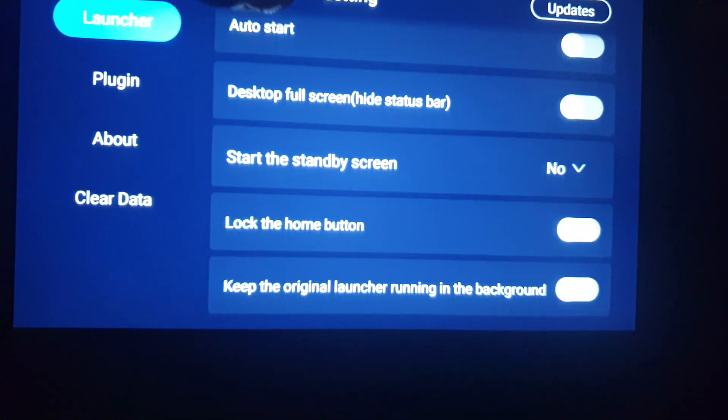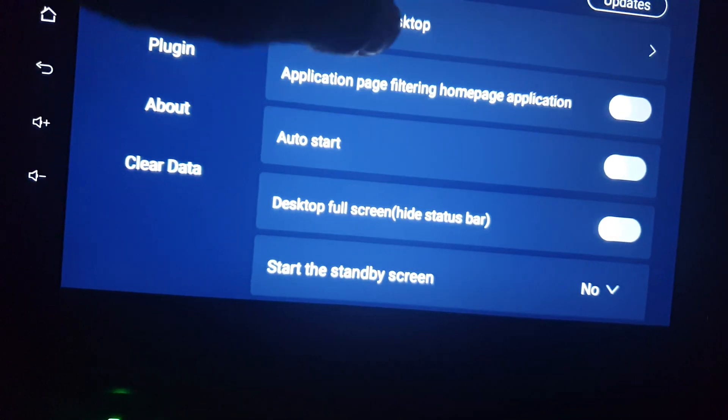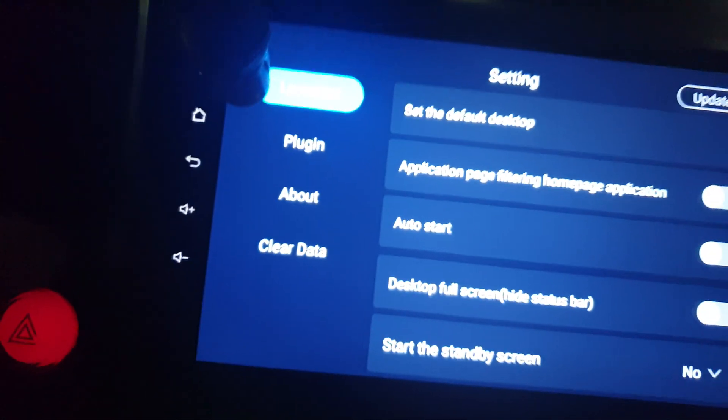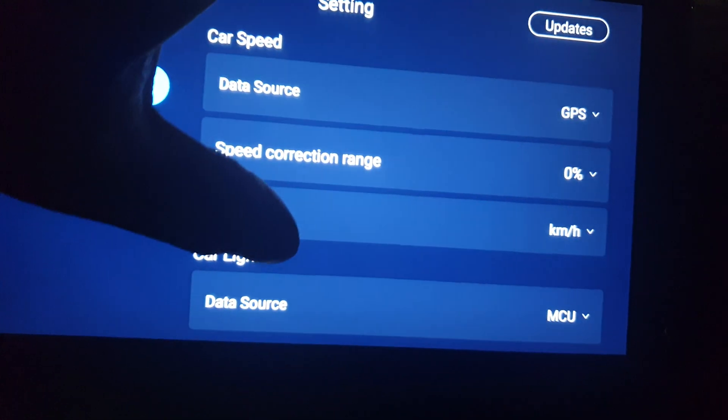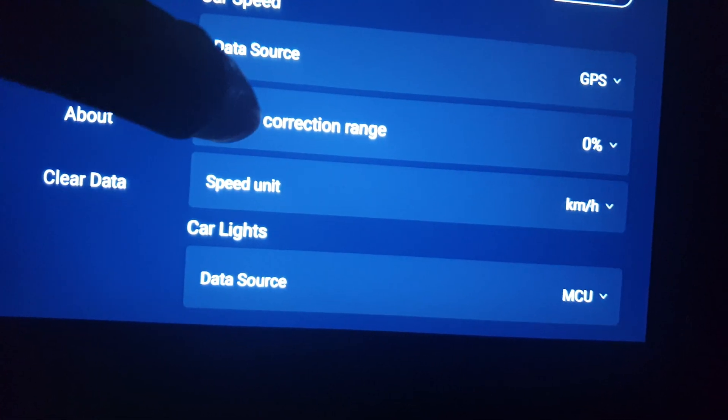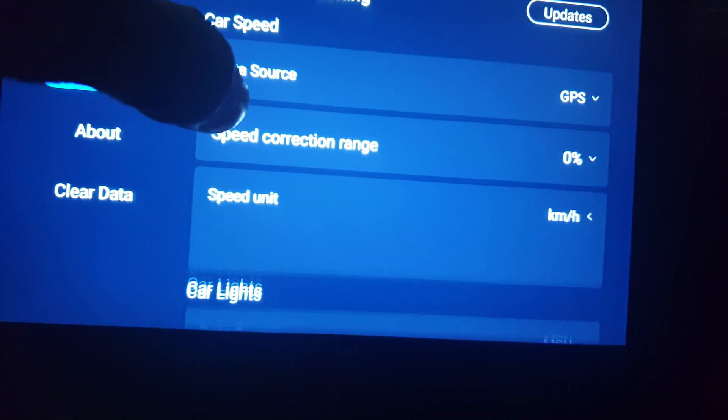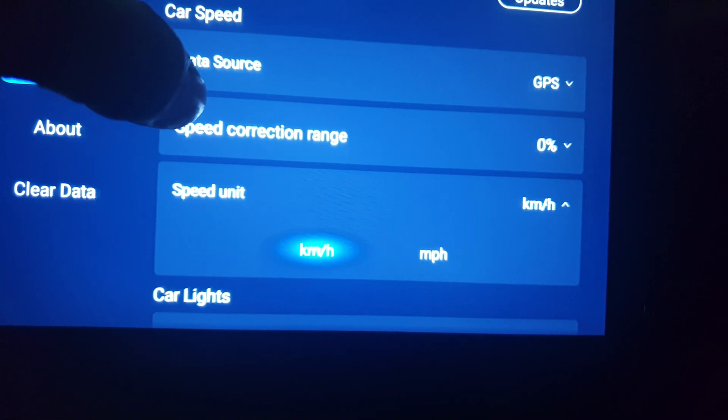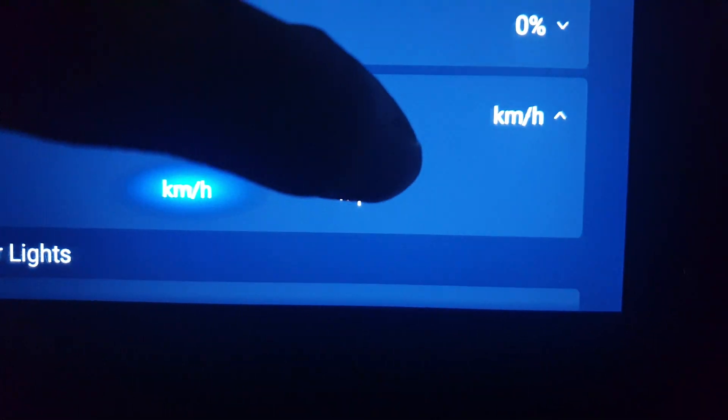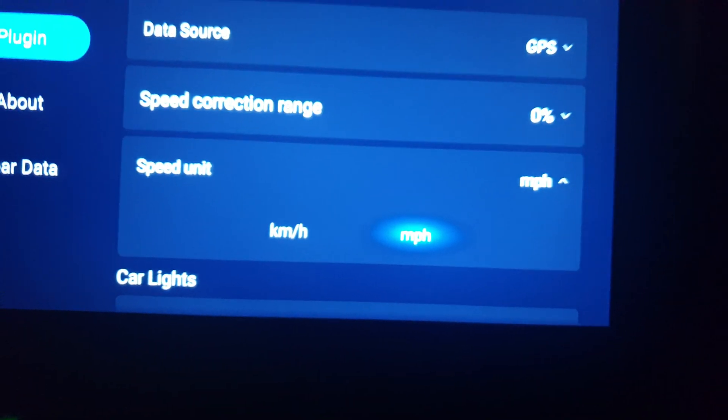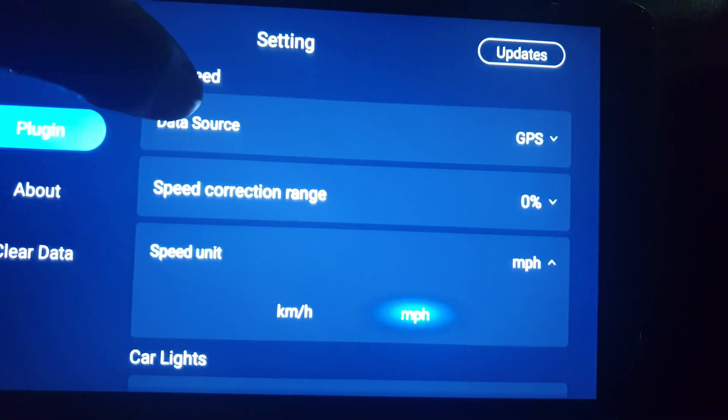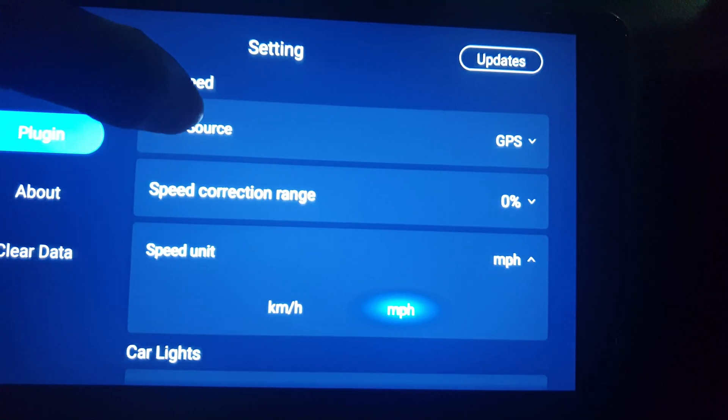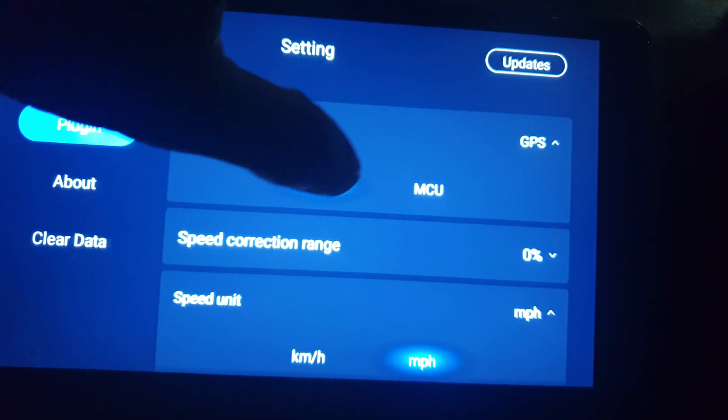Nothing you can see here. Go to the plugins, go down. Okay, you can see speed unit, now km/h. So you select mph. And there are so many data sources: GPS, MCU, speed correction range. There are many settings you can play with it.